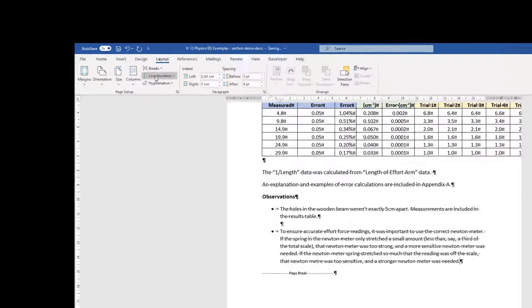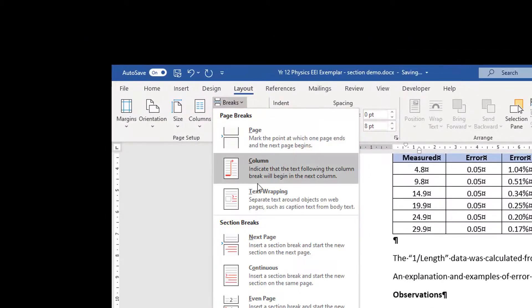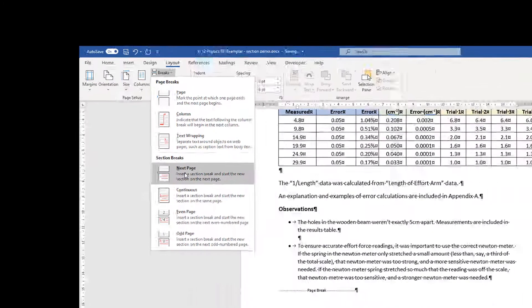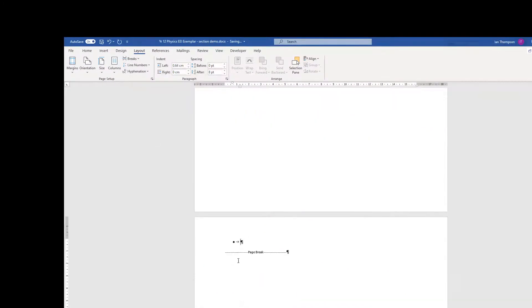So Layout, Breaks, and next page section break. With that in there. Okay, I'm going to have to delete this page break here.